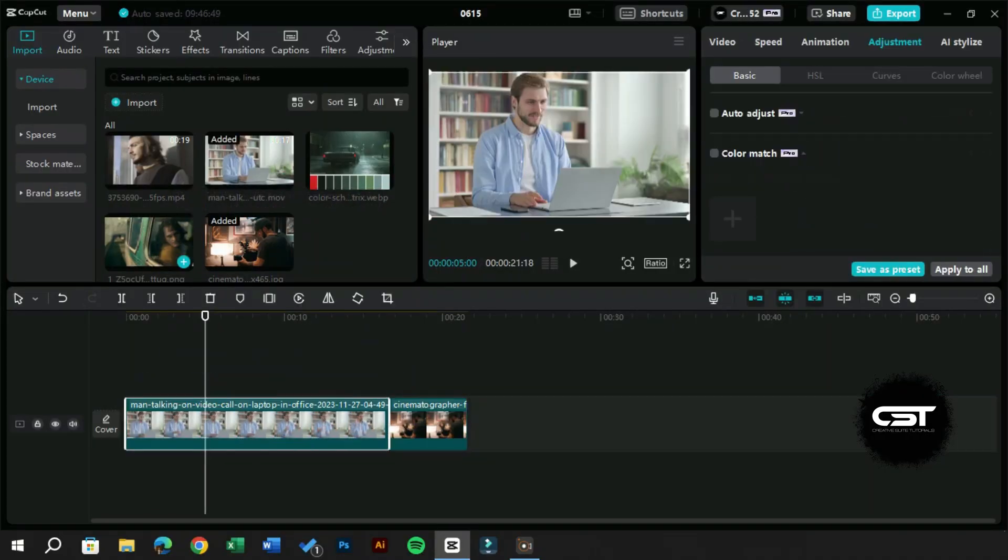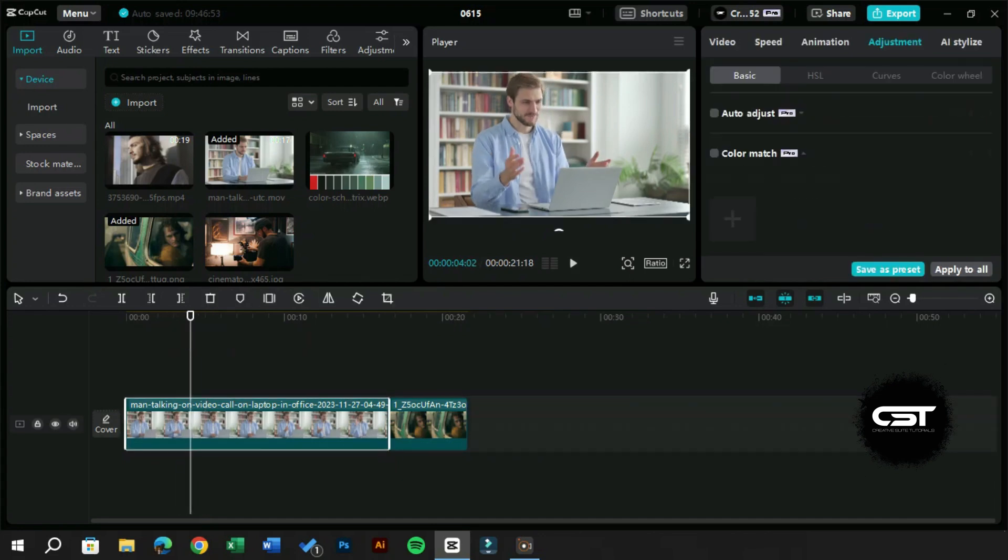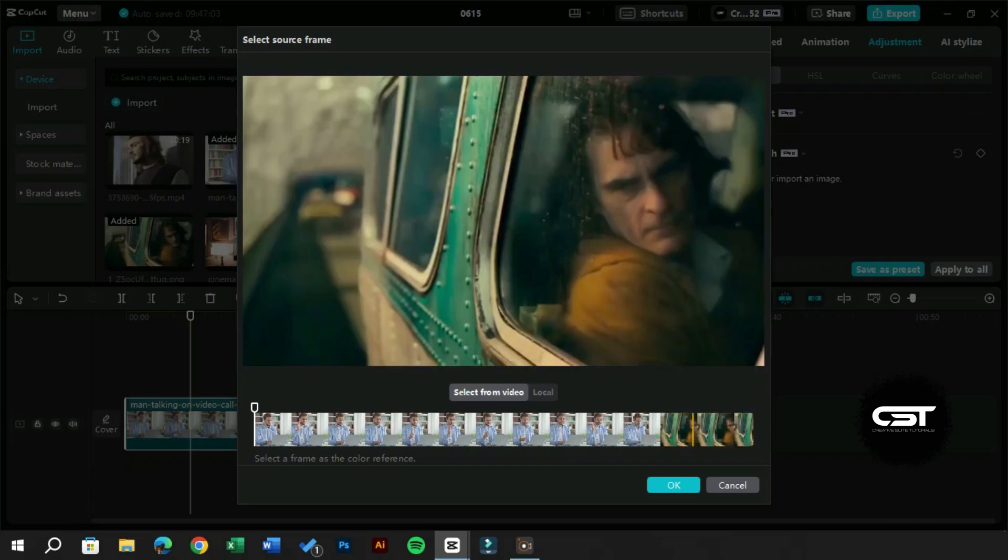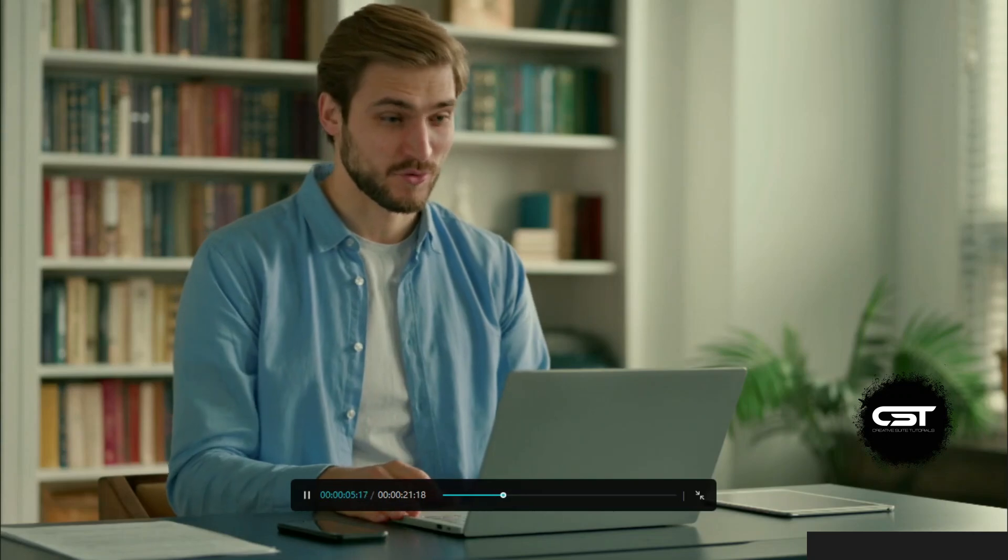Now you can try this for as many videos as you want and find the best color grading for your cinematic shots. And yes, even if there is someone whose color grading work is an inspiration for you, you can just take a screenshot of their footage and apply it to your videos.